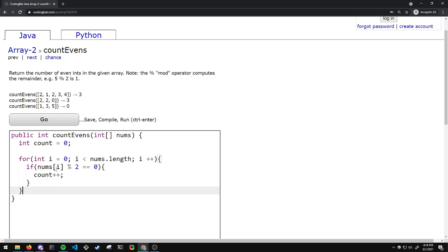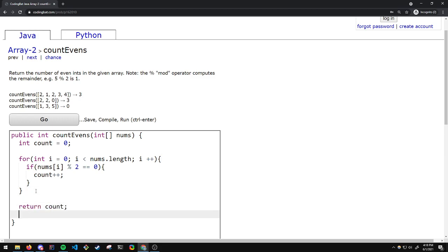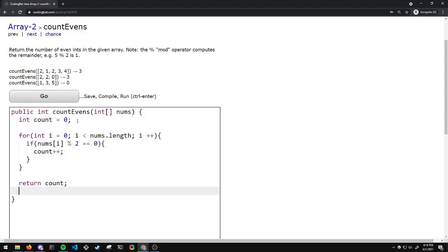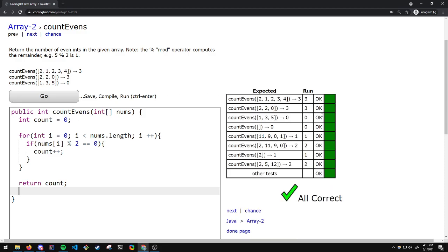And that's it. We check this for each element. And finally, we return COUNT. Now let's run this. And everything is correct. I hope you found this video helpful.